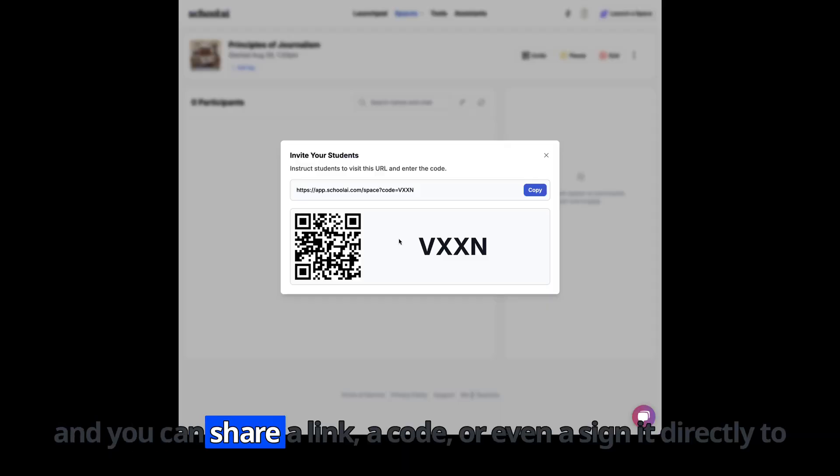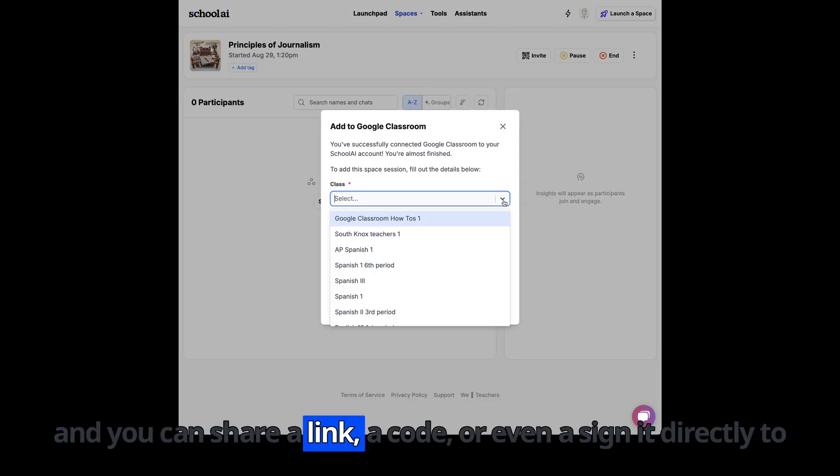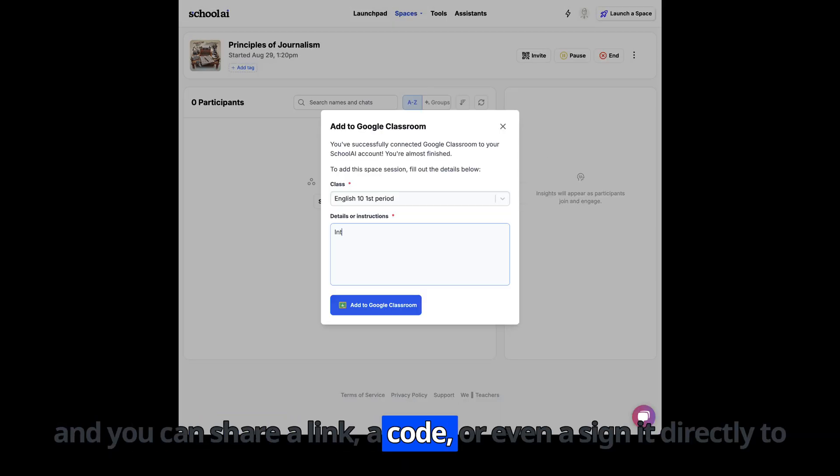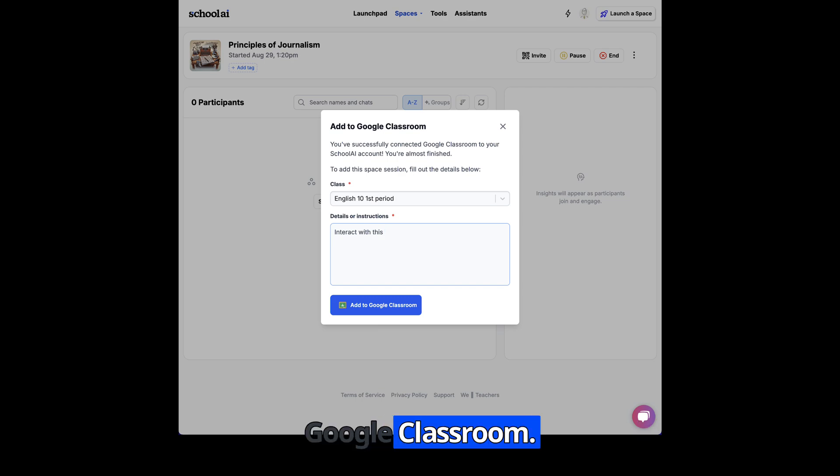When you're done, hit save and launch, and you can share a link, a code, or even assign it directly to Google Classroom.